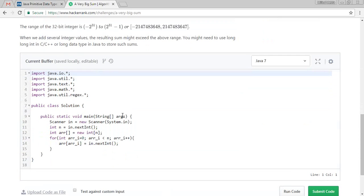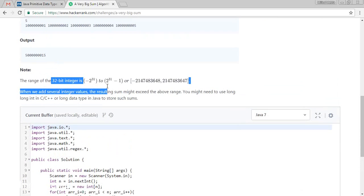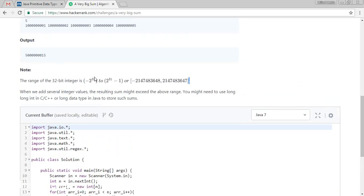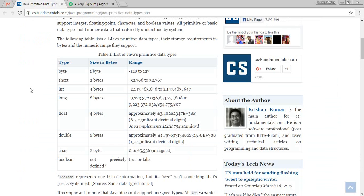When we are going to sum these 32 bits of integer, they are going to support. But what we need to understand is primitive data types.